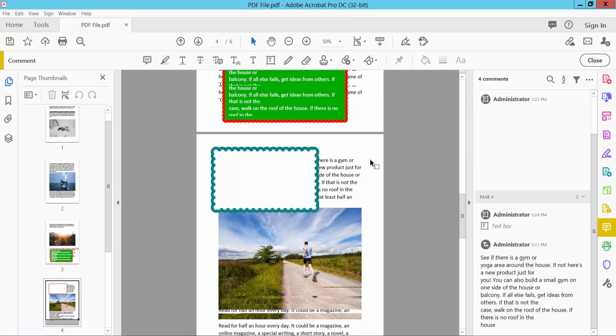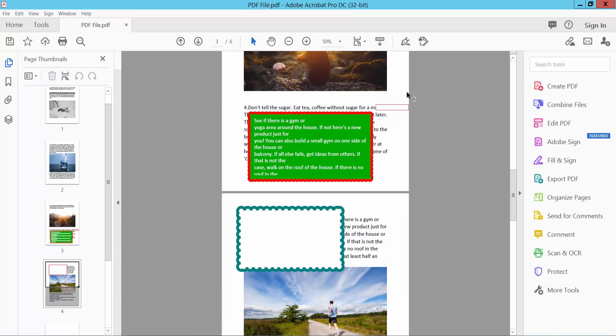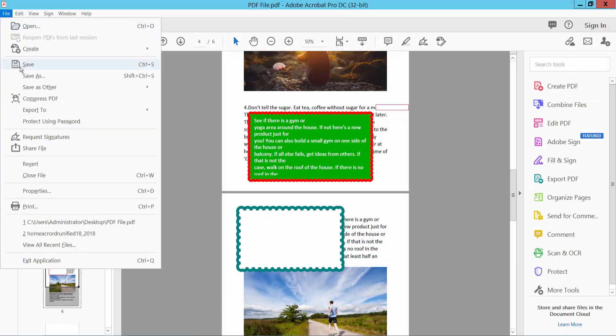This is the file option. Save or save as your PDF file.